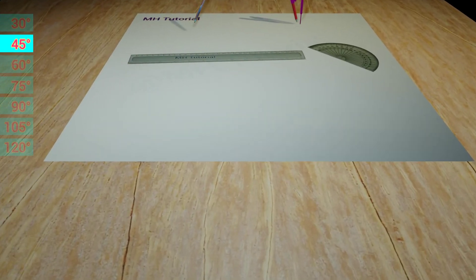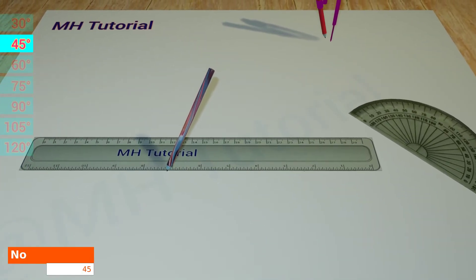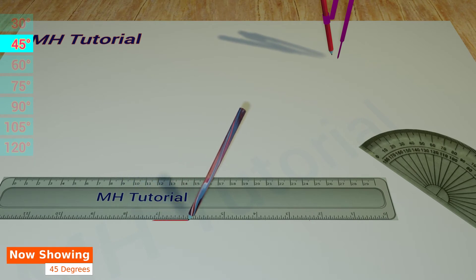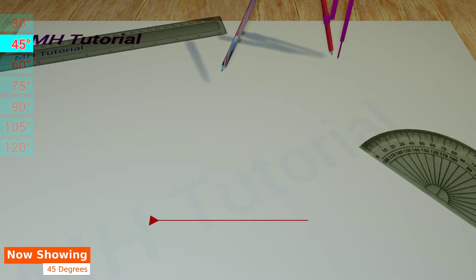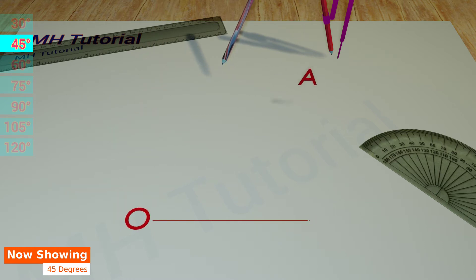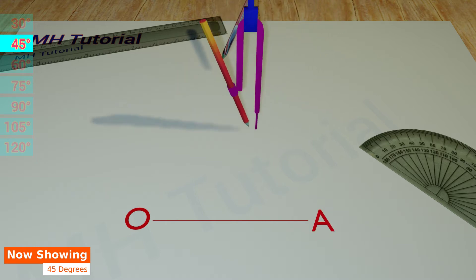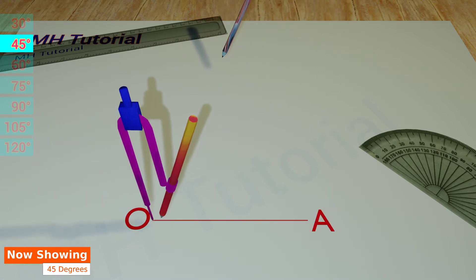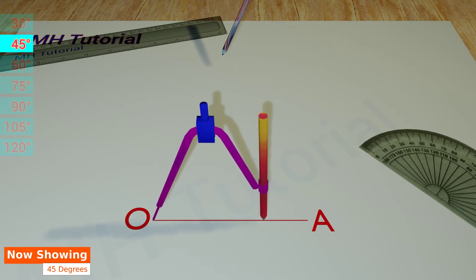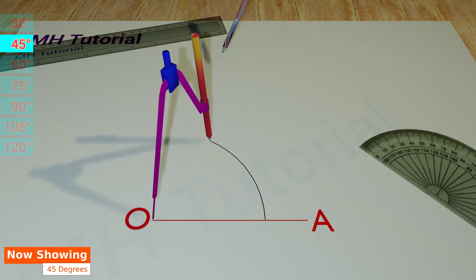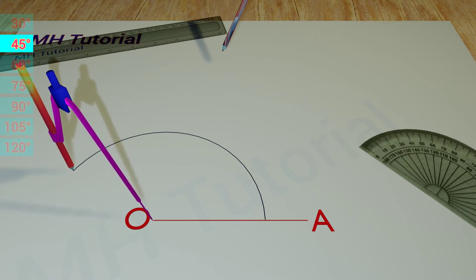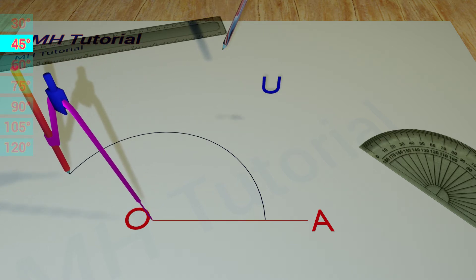For drawing a 45 degree angle, start by drawing a straight line segment on the middle of the page. Let this straight line segment be called OA. A pencil compass is introduced. A circle arc of a random radius is drawn taking point O as center. This arc touches OA at point U.